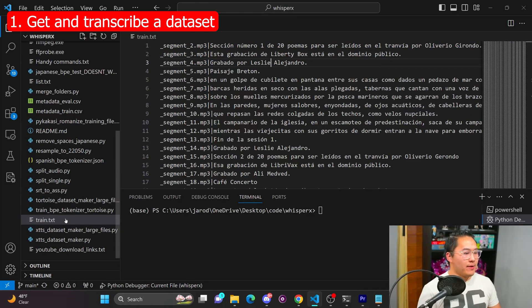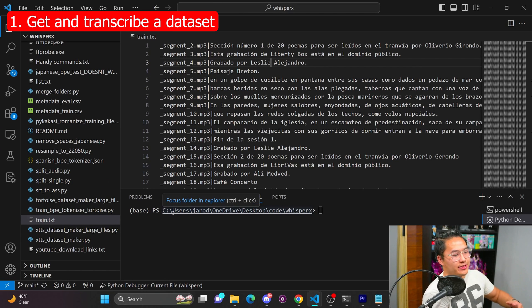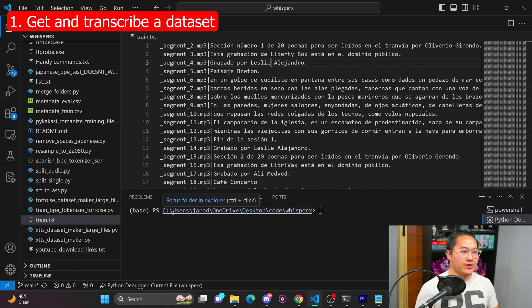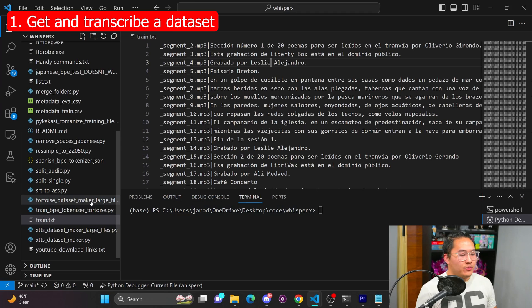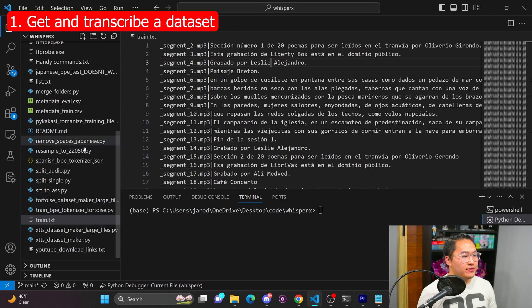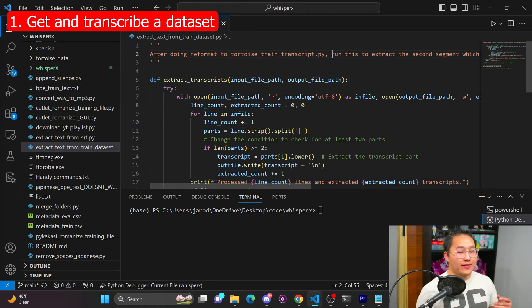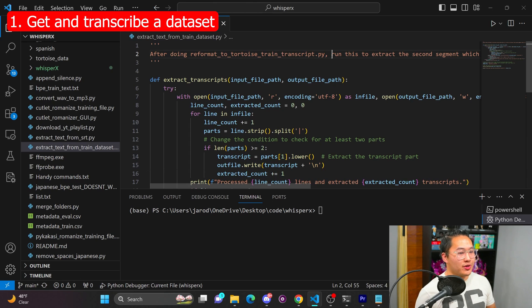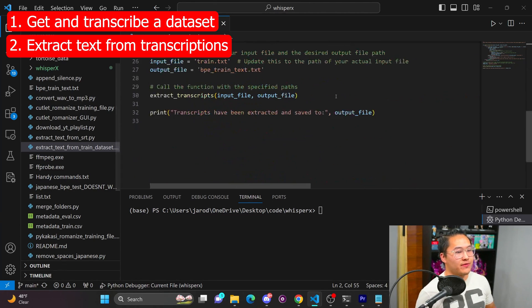So the way Tortoise is formatted is that it goes audio file path first, and then it goes transcription. So I created a script that is able to take the whisper transcriptions and create a train.txt file. And then once you have that train.txt file, I have another script that I made that takes all of the transcriptions from train.txt and puts it all into one ginormous file.